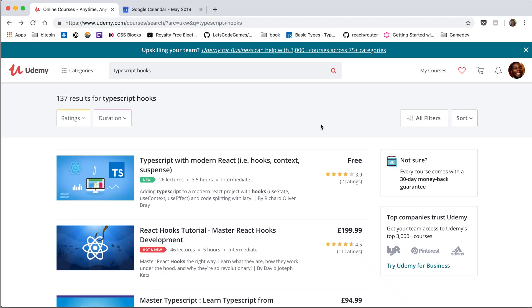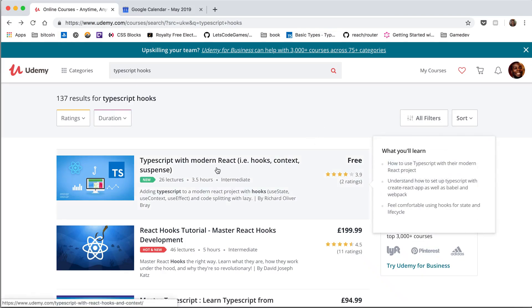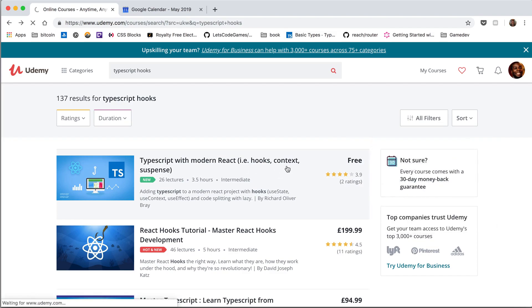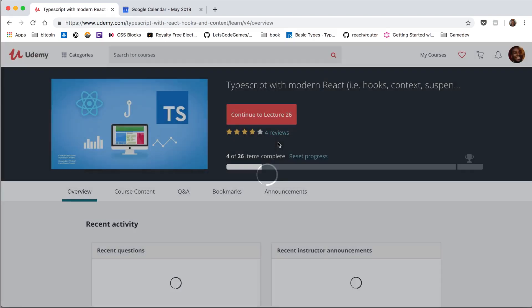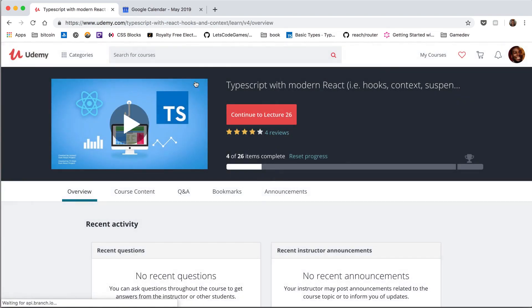The video you're about to watch is part of a free Udemy course called TypeScript with Modern React. That's right, it's completely free. So if you do enjoy this video, be sure to check out the description where the link for this course will be.